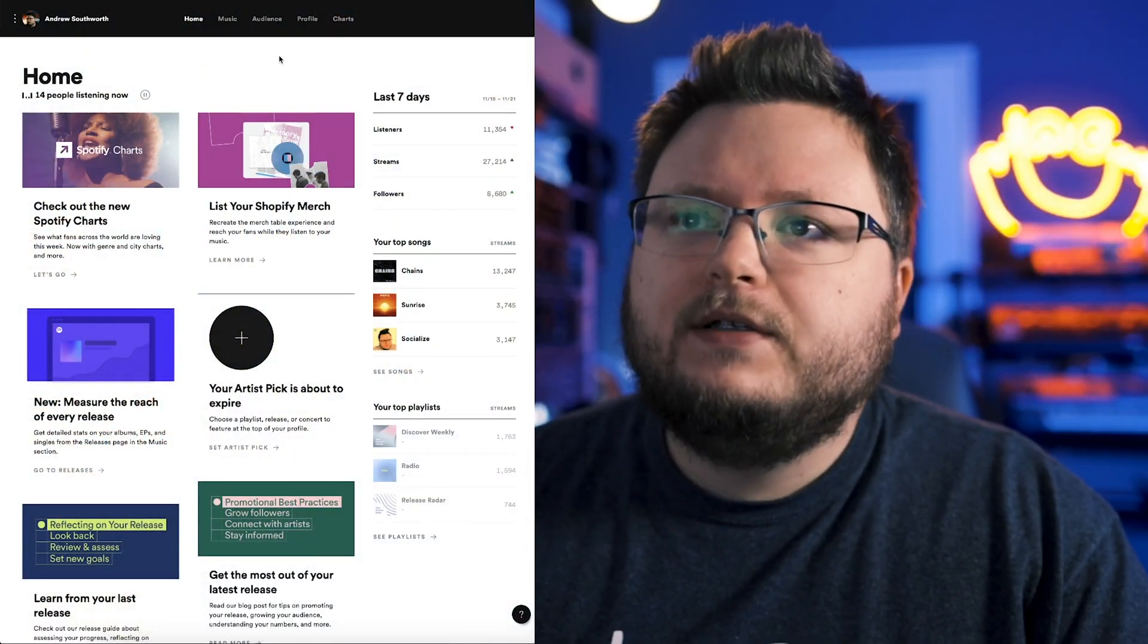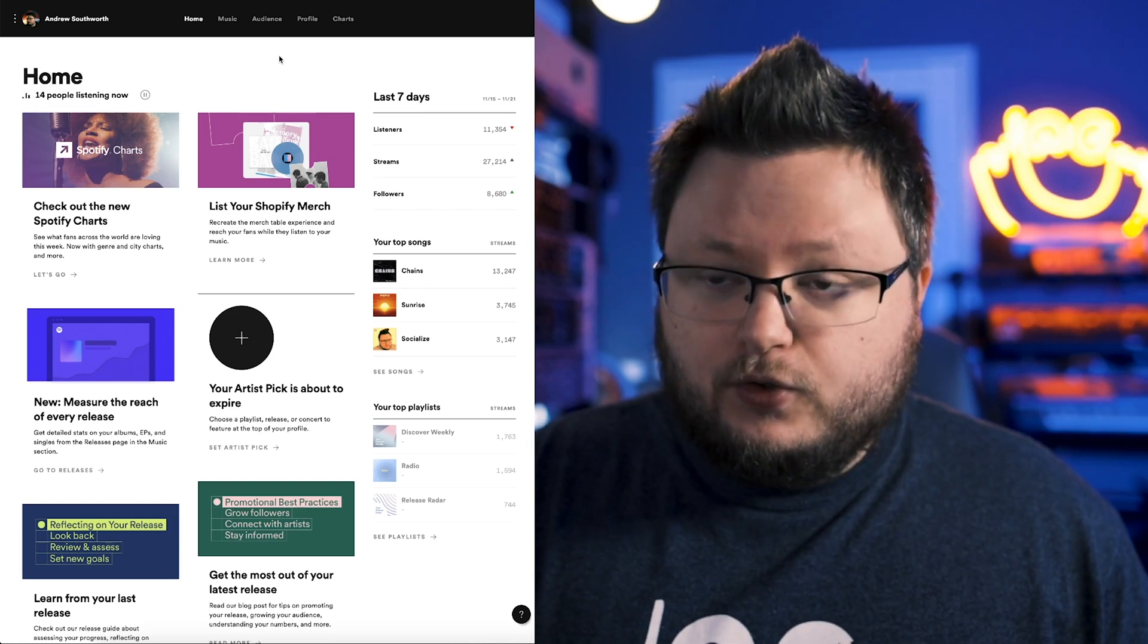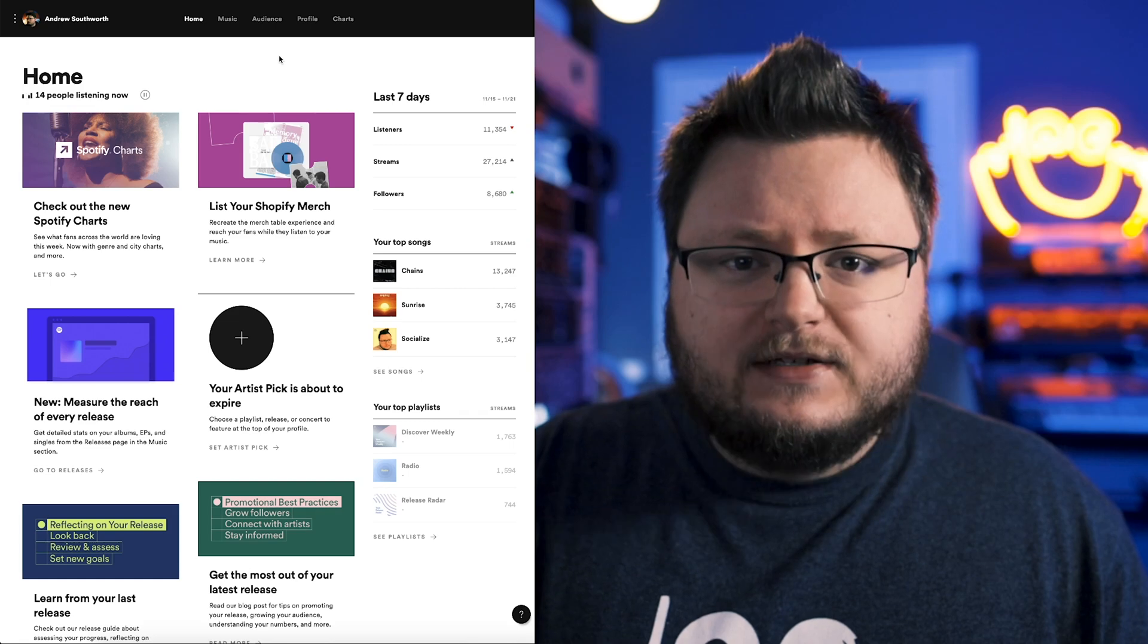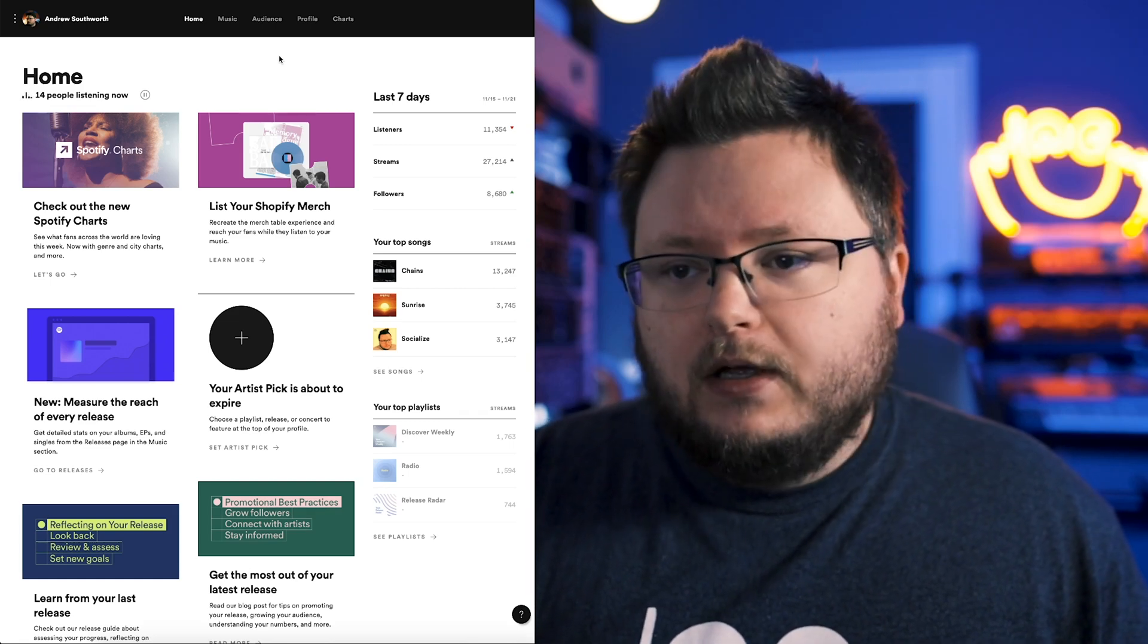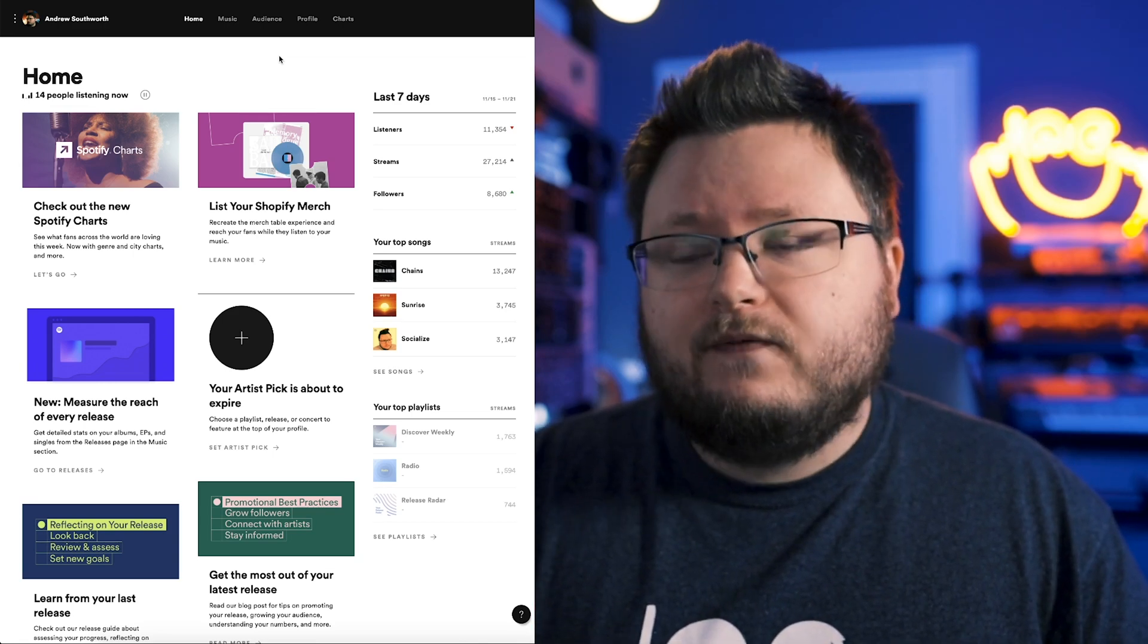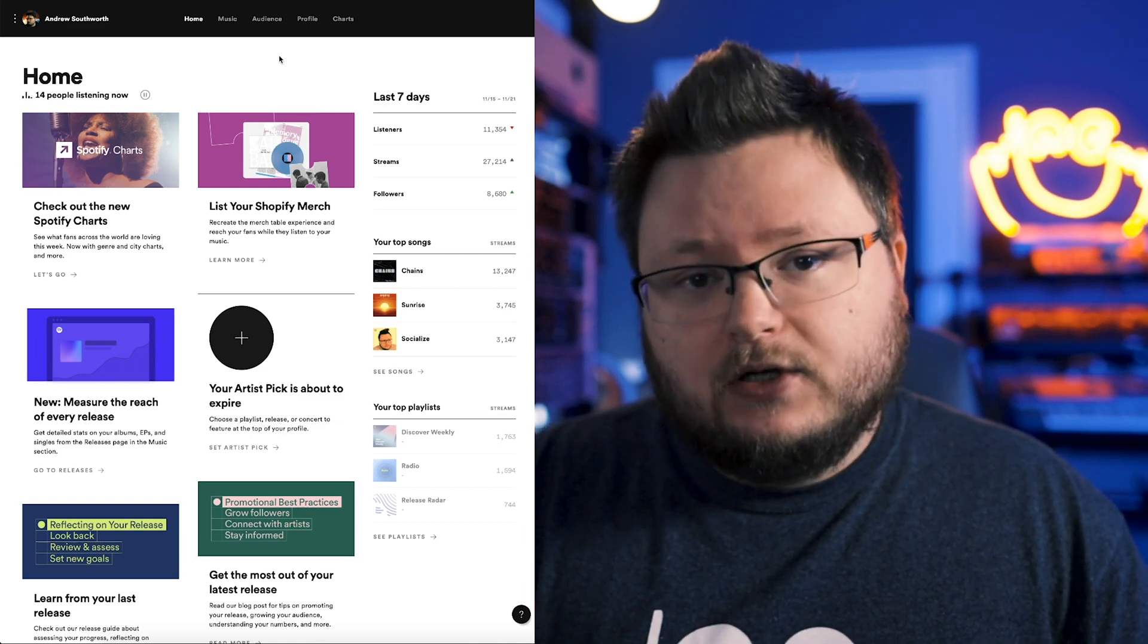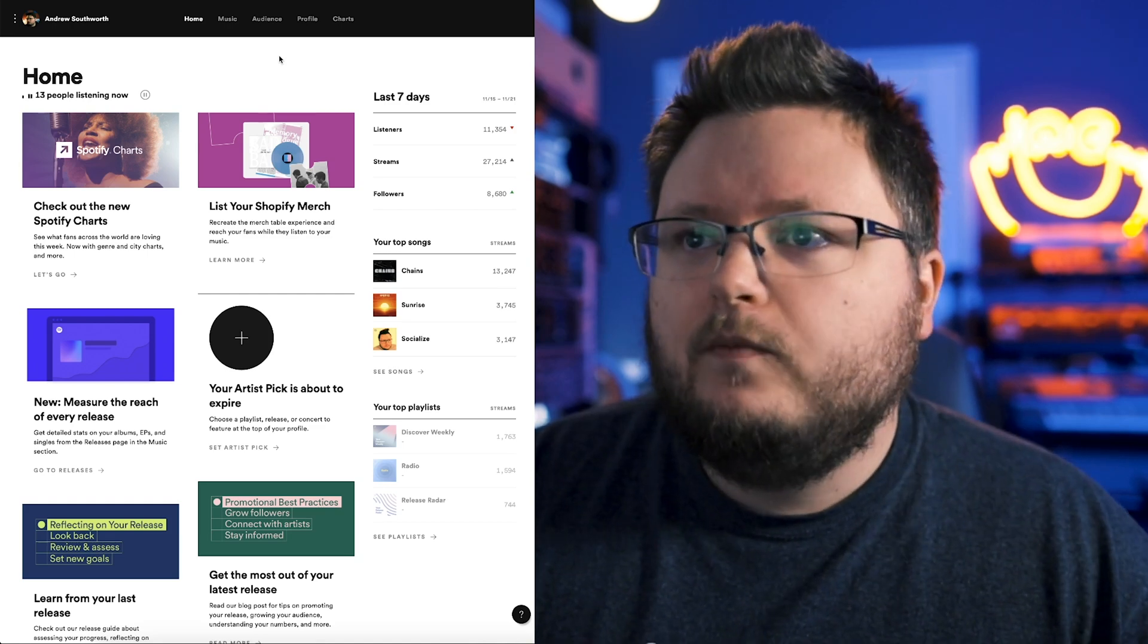This is Spotify for Artists. If you've never been here, you usually get access to this through your distributor. So if you're using DistroKid, there's a button like special access or something. Every distributor has a way to do this, but you can also get it directly through Spotify. Once you do that, you just go to artists.spotify.com and then you'll come here. This is the homepage.